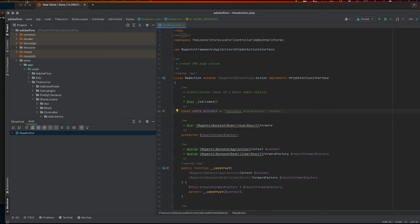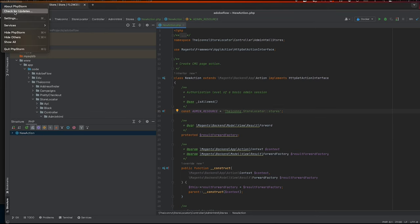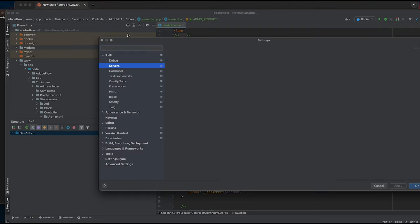Hello guys. In this video, we are going to look at how to set up xdebug in our docker-compose containers.